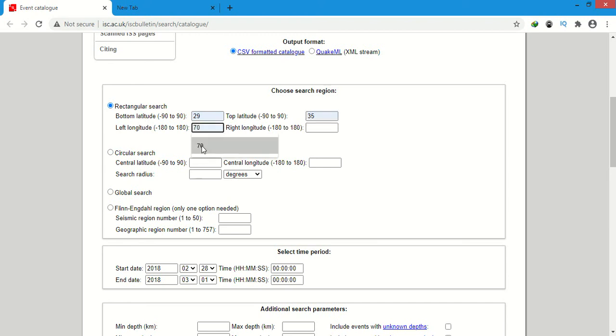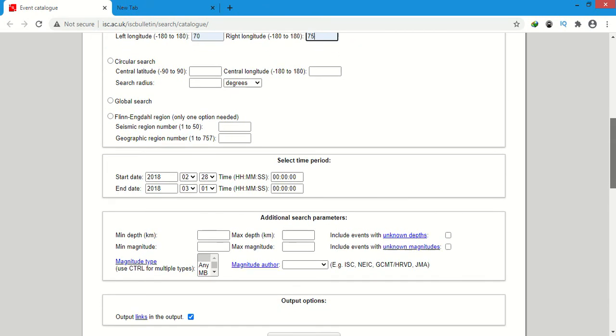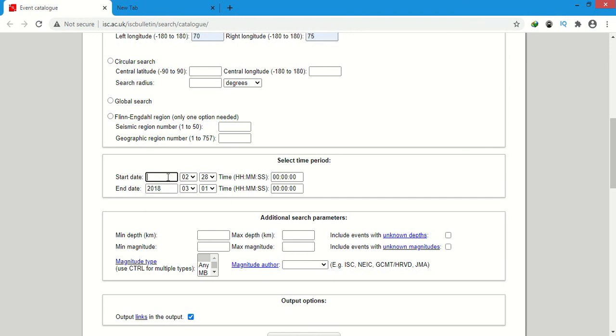Here 70 longitude and 75. Now we will give the time period here. I will give for example 1965.